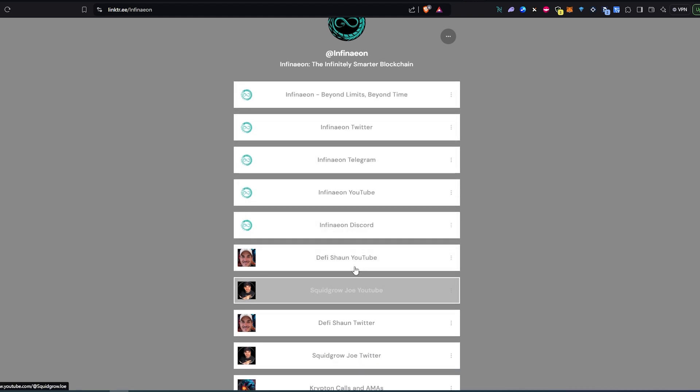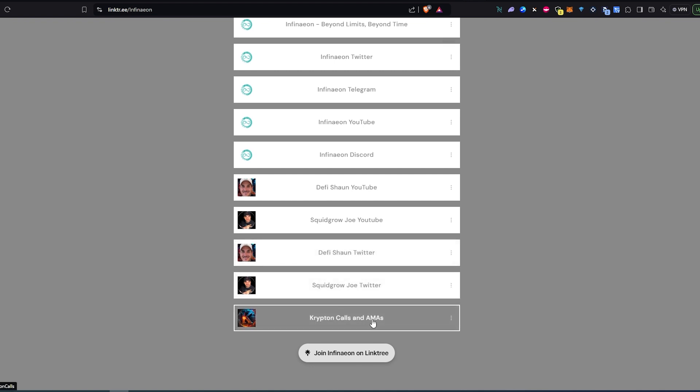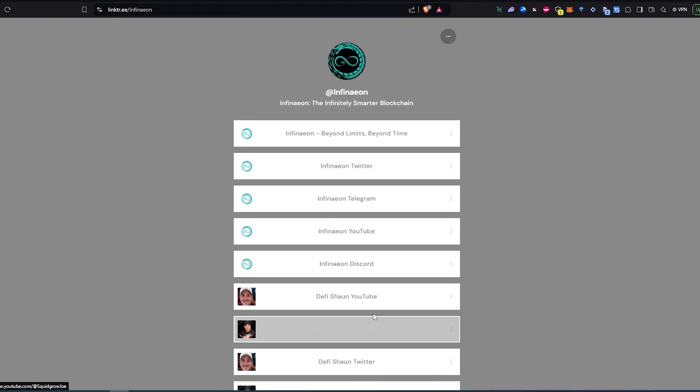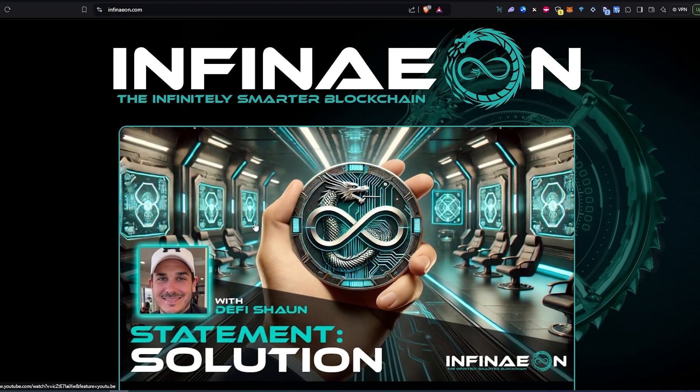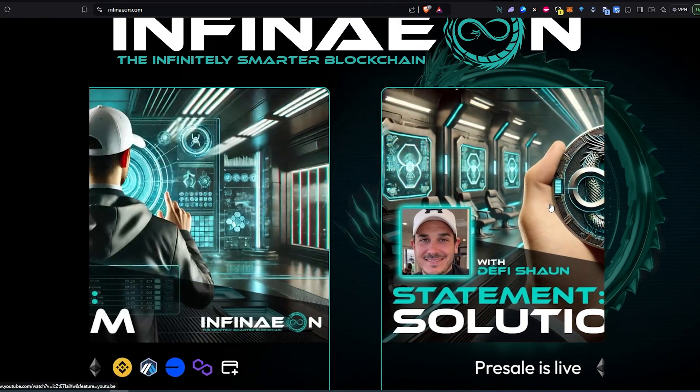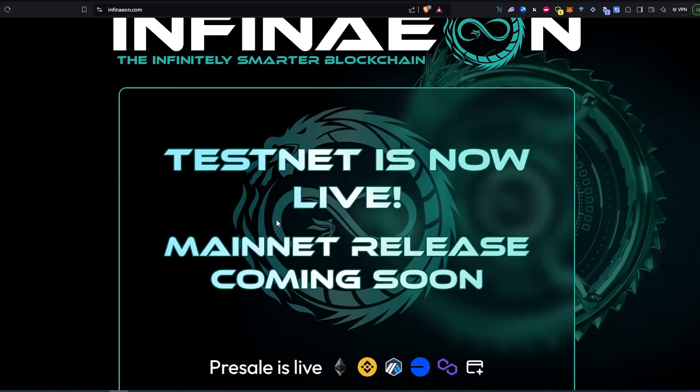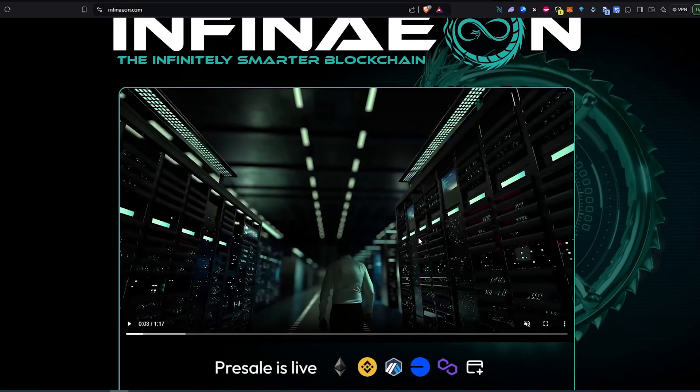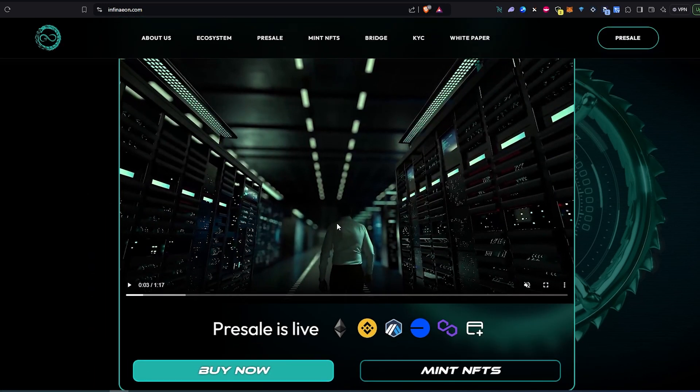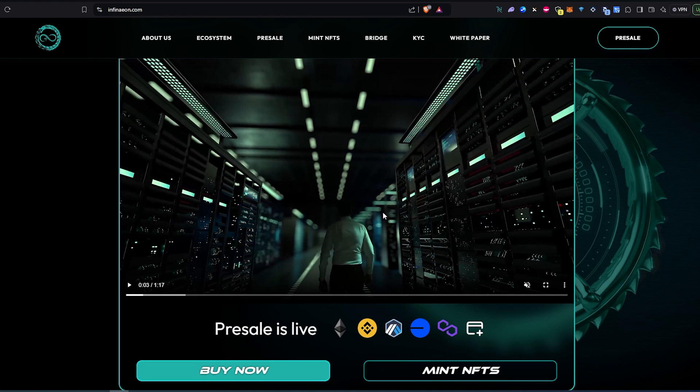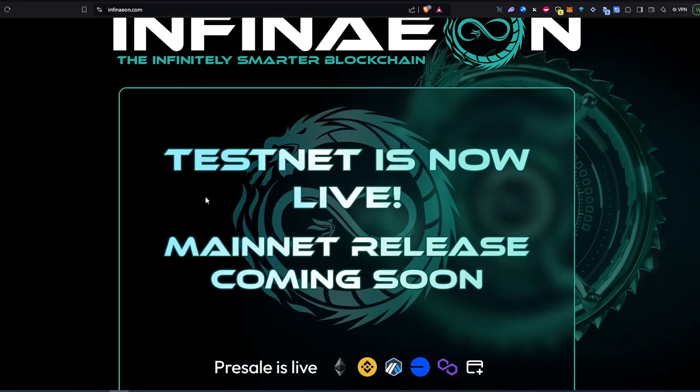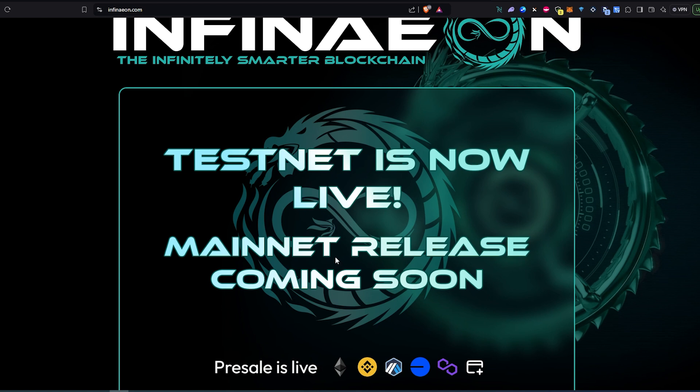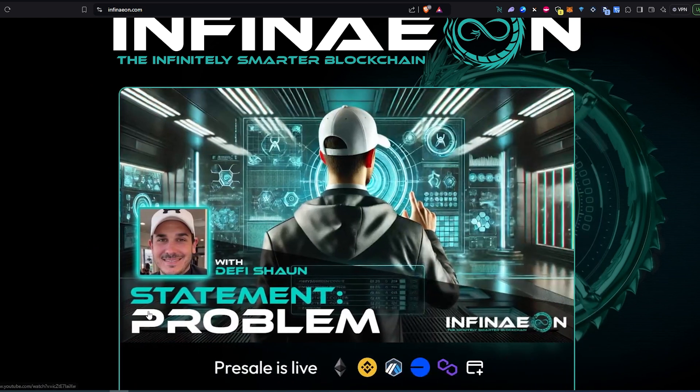Let's look at their link tree really quick. Their website, Twitter, Telegram, YouTube, Discord, and this is actually the co-founder's YouTube channel, Twitter account, and some of the memes that they're doing. Let's take a look at their website first. The first thing right here you're going to be able to see a couple slides. This is actually one of their first slides - you're going to see a little quick introduction video or teaser about this blockchain. Then testnet is now live, mainnet release coming soon.